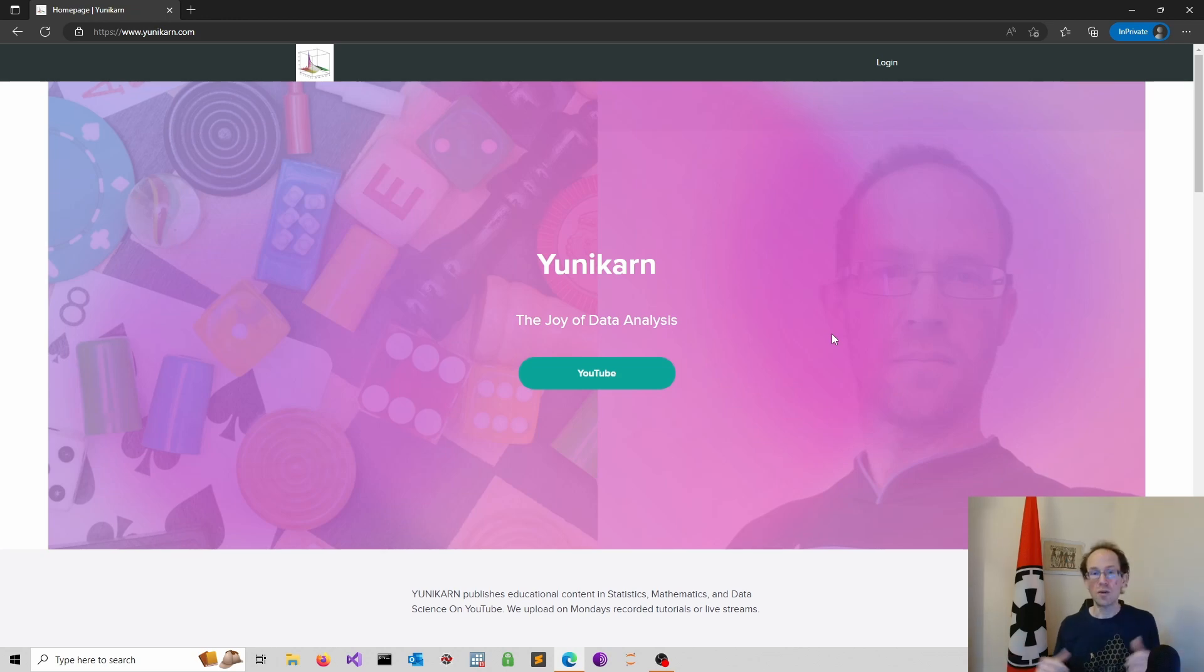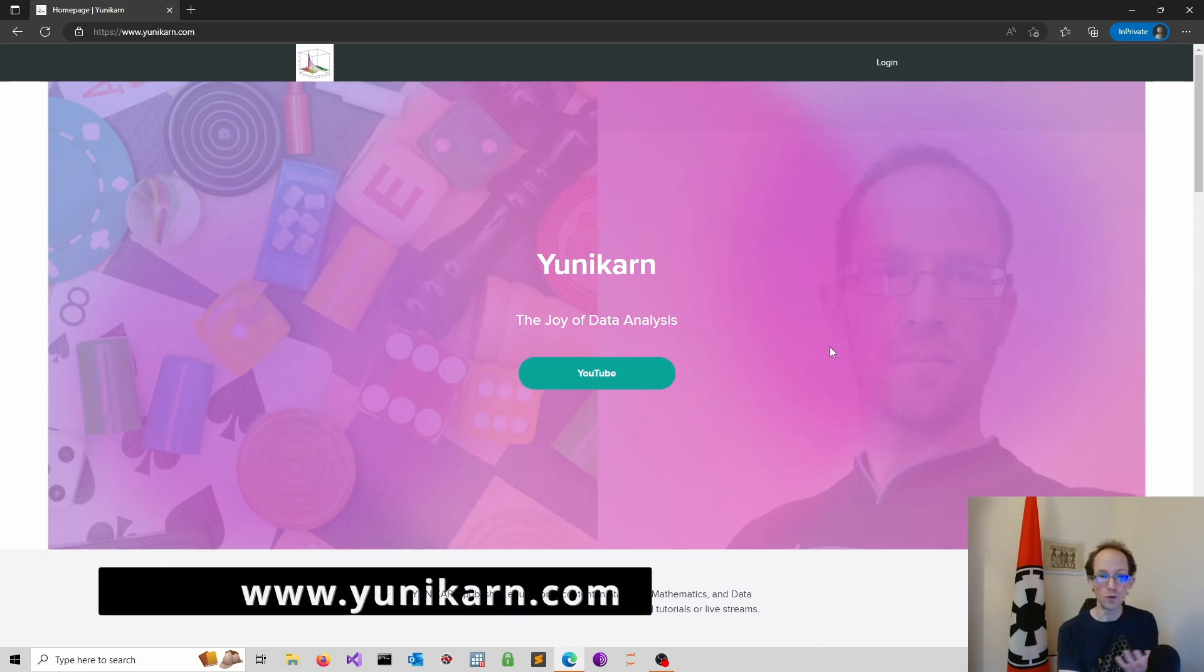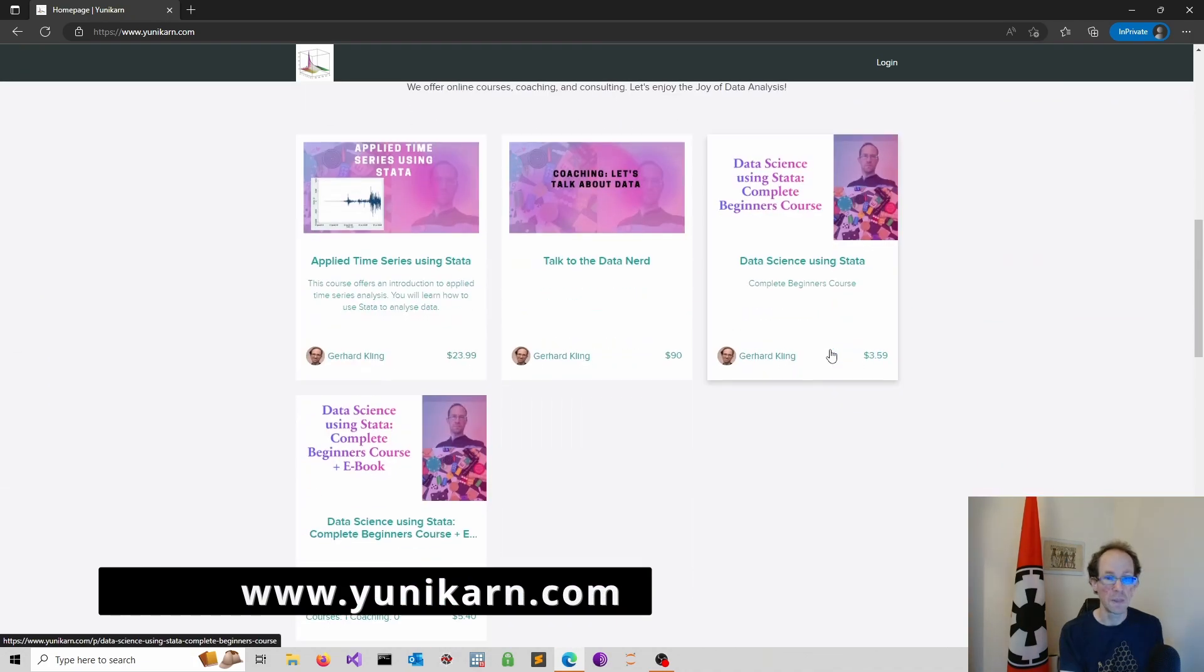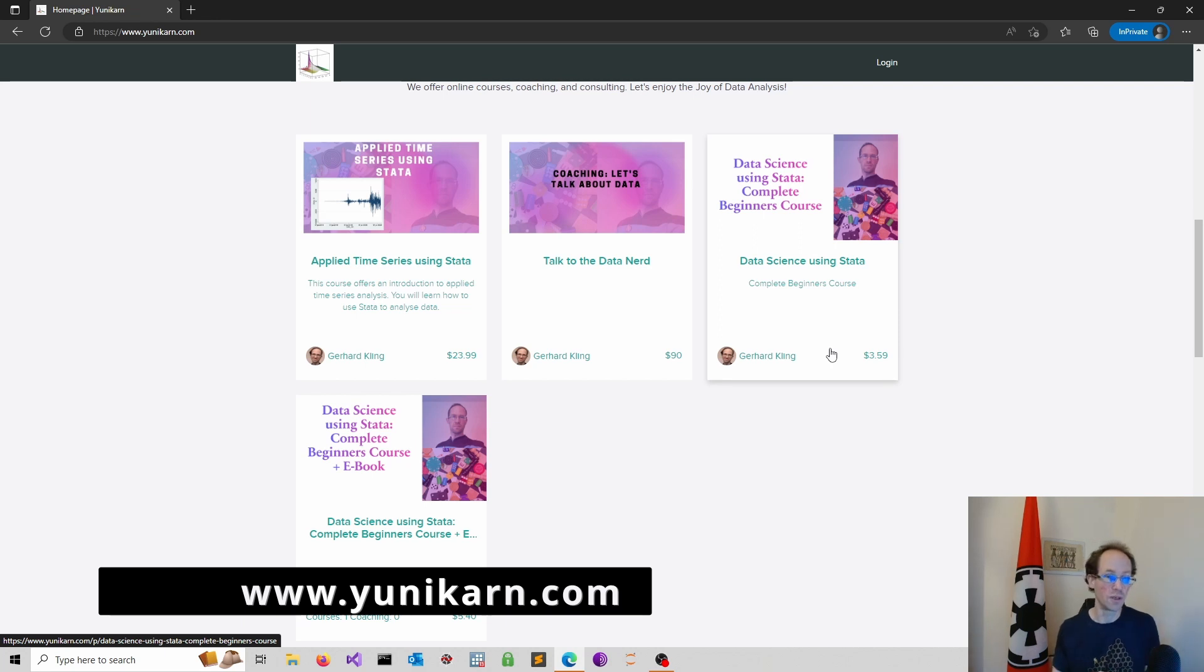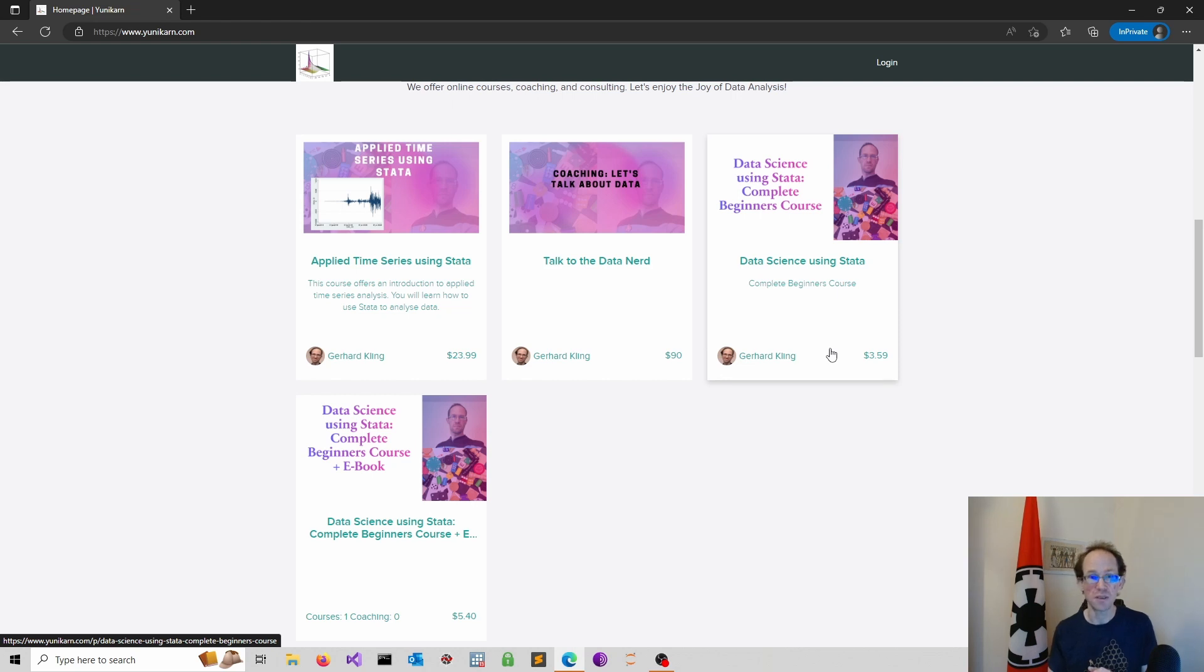You find full courses on data science using Stata and applied time series analysis on my platform unicarn.com. I also offer coaching and consulting services focused on data related problems.